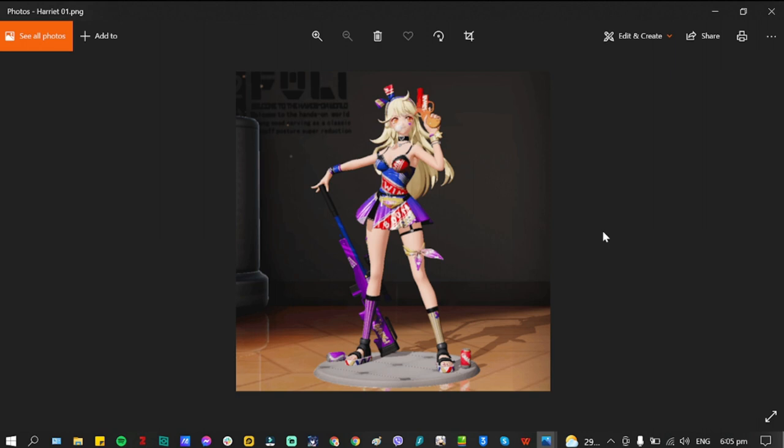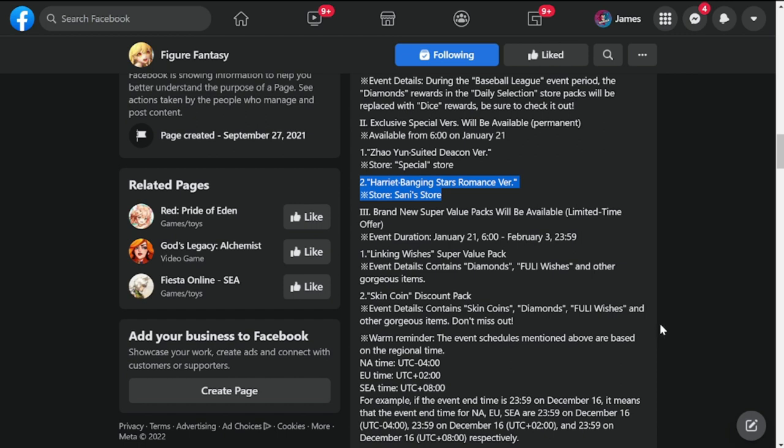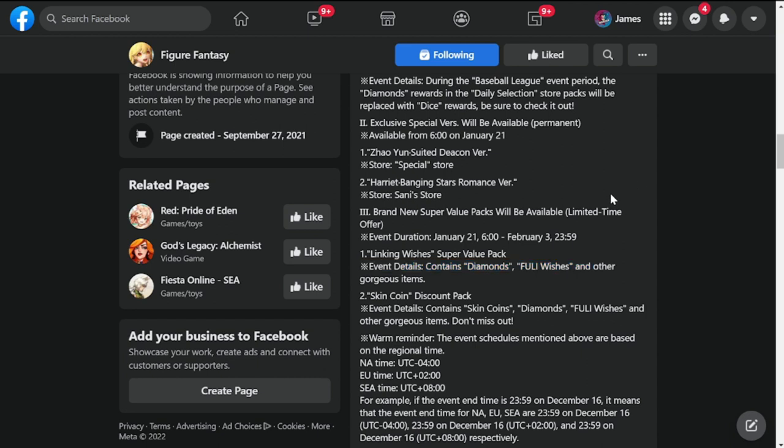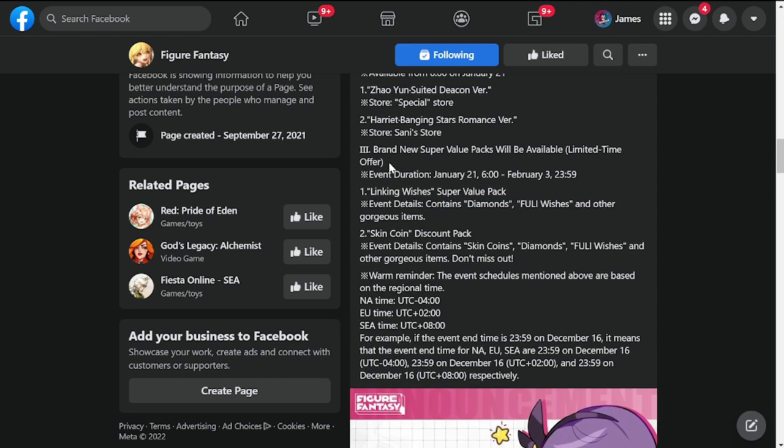So both of these new skins will be available permanently in the store starting tomorrow. Just in case you want them, preferably I'm inclined in getting Harriet's skin.